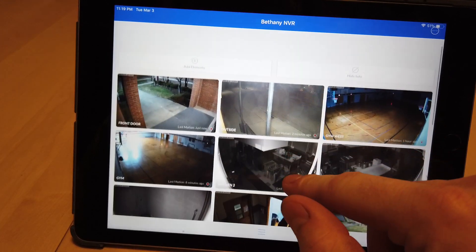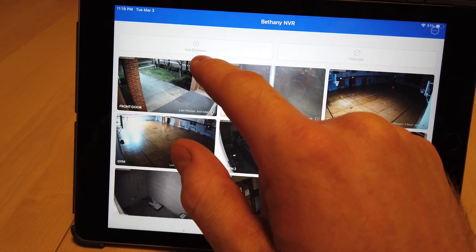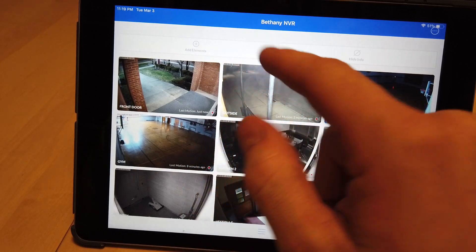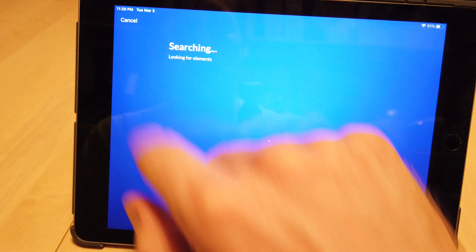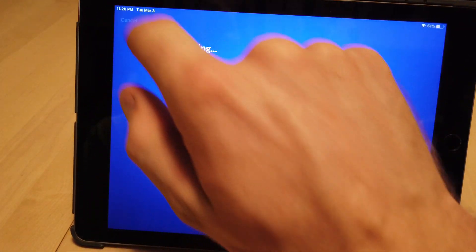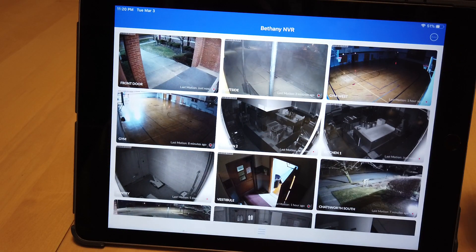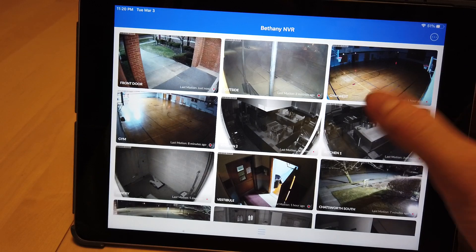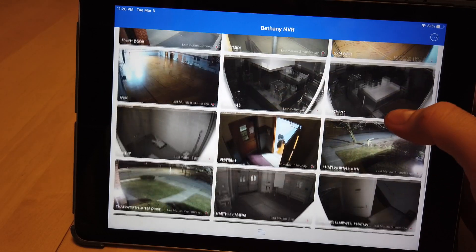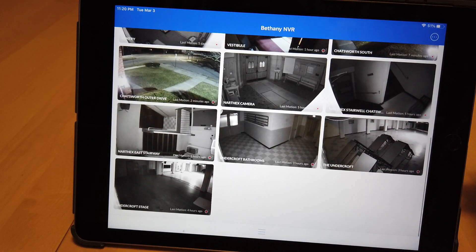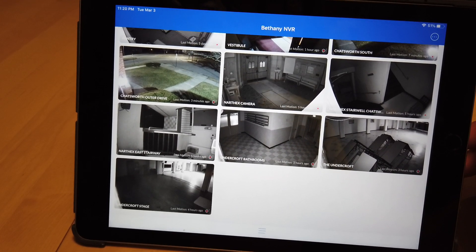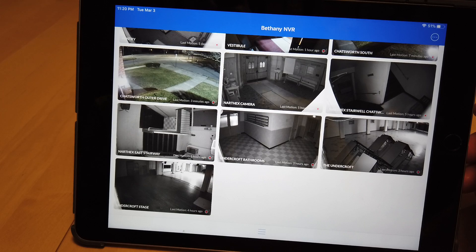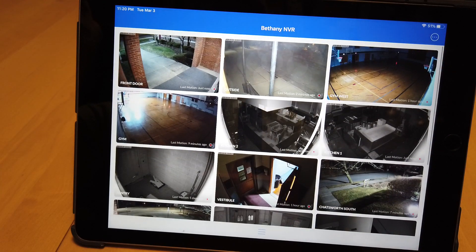If we scroll down we can see 'add elements,' so we can actually add another camera, but we're not going to do that right now. If this video was helpful give it a thumbs up. If you'd like to see more information like this, subscribe for more. Put a comment below — I appreciate you guys watching and I'll see you in the next video.